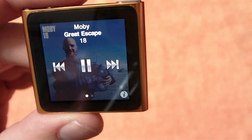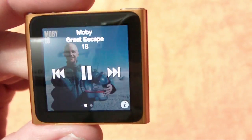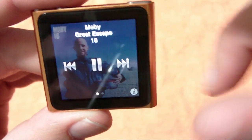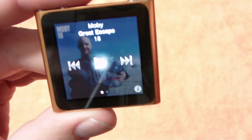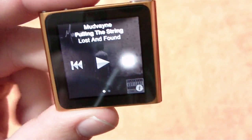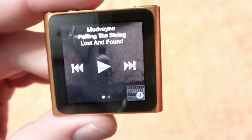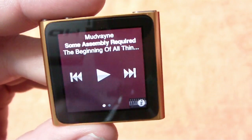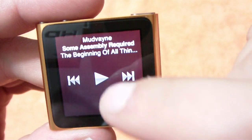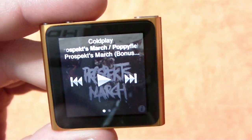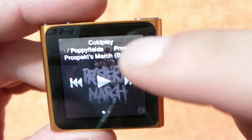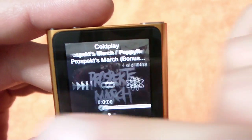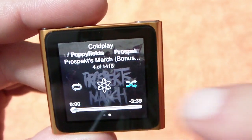Now Playing — it just pulled the first song on the list, which would be Moby since it's song 18. You can see it's playing right now. If I want to pause it, I can pause it and go to the next song — that's Mudvayne, 'Lost and Found' — go to the next song, another Mudvayne song, there's a Coldplay song. You can see the title just kind of scrolls across there to give you a pretty cool look.